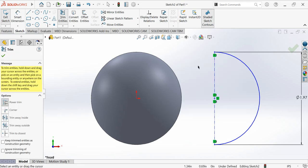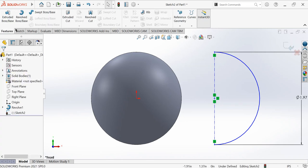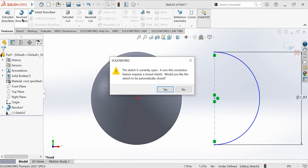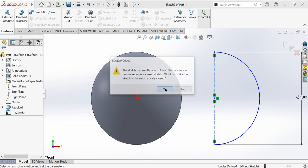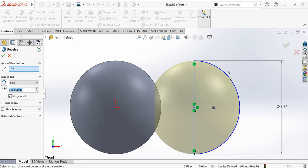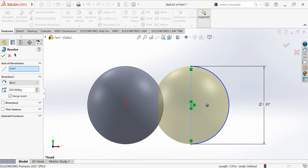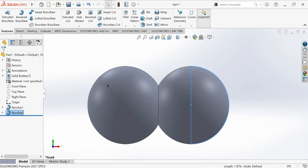Now I have to trim of this portion. The same step, trim and die this, and then trim of this portion. Then features, revolve boss base. Yes, the other ball is done.